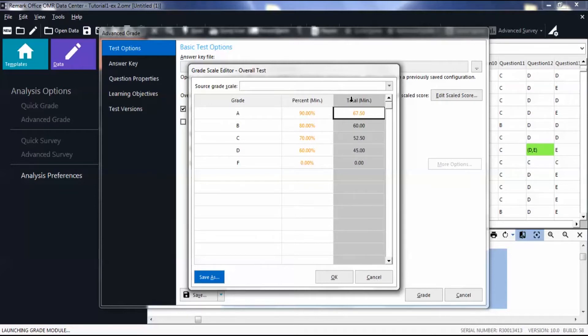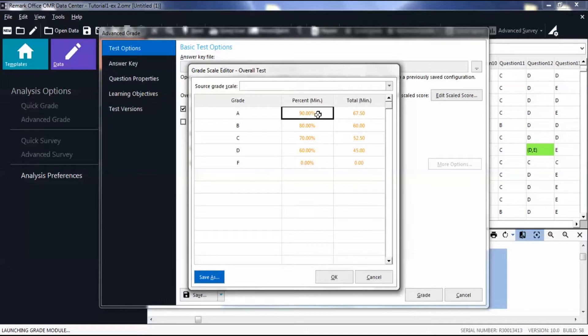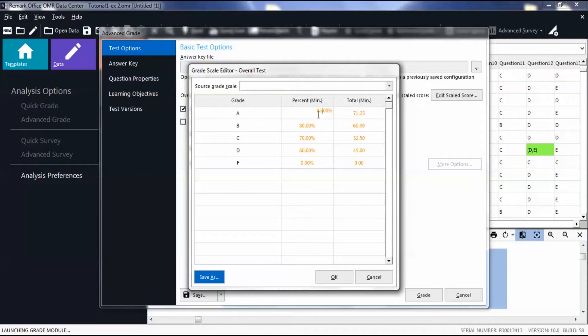Click on a grid, then edit the percentage by entering a new number. Note that when you change the percentage, the point value changes as well, and vice versa.